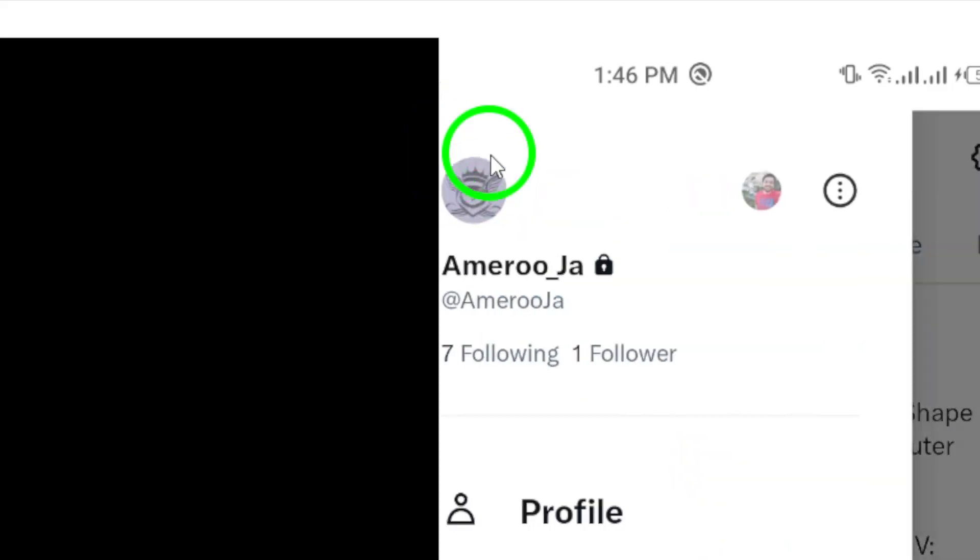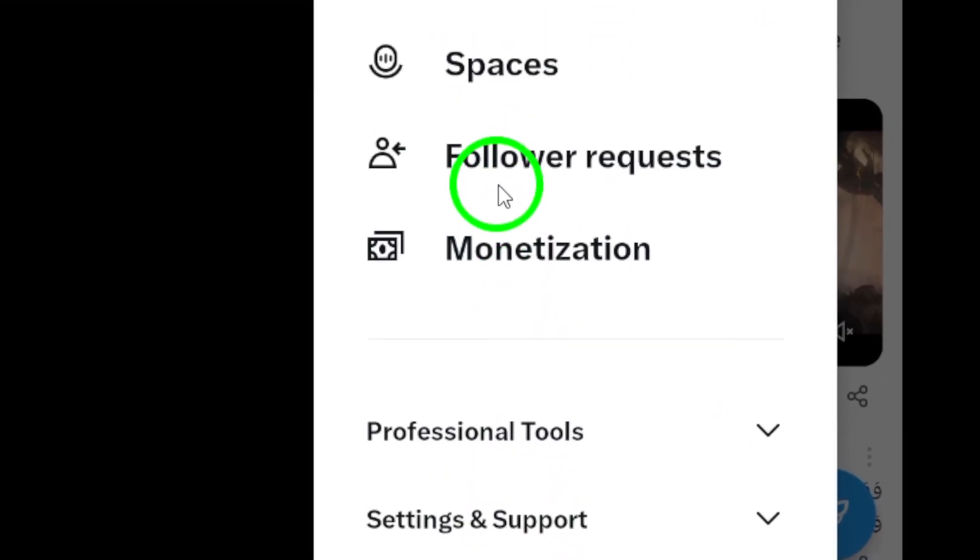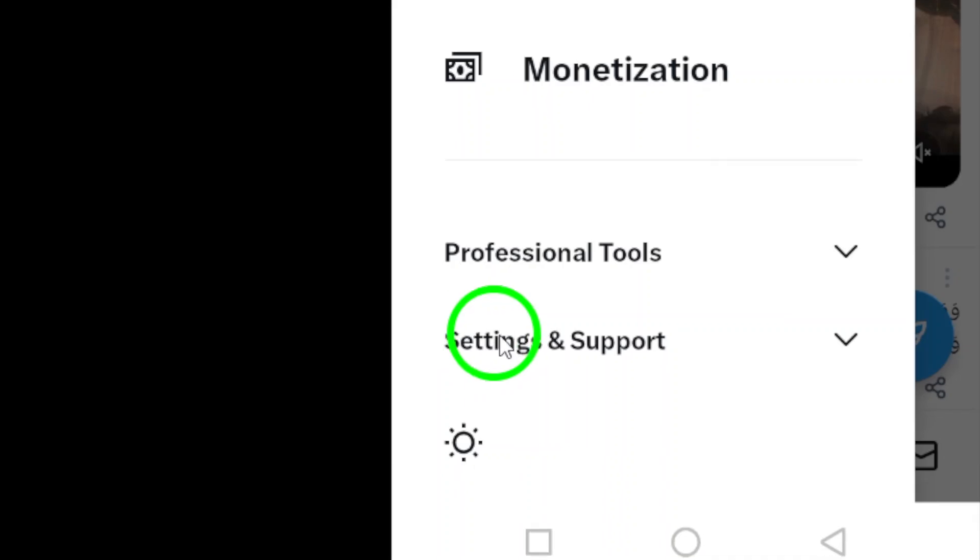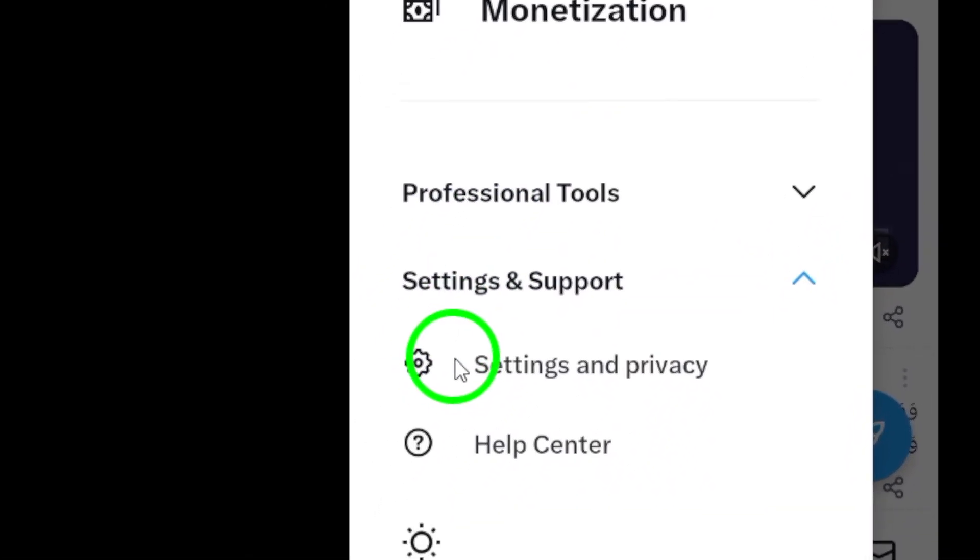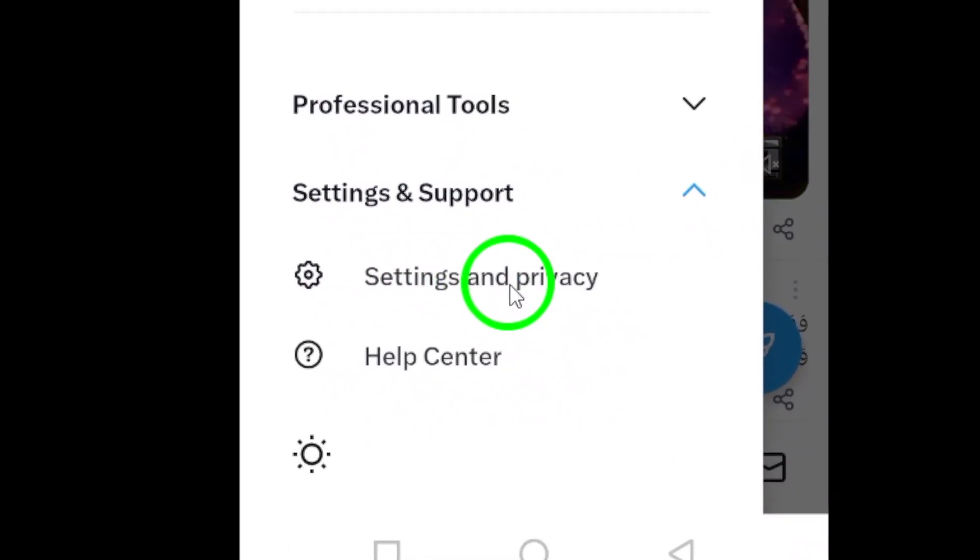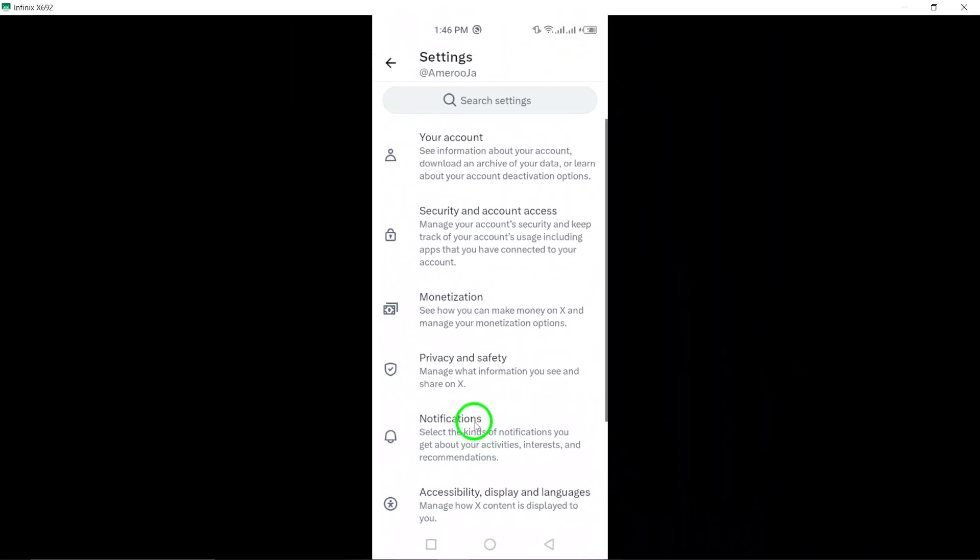Step 3. In the sidebar menu, tap on Settings and Support and then select Settings and Privacy. This will direct you to the Settings section where you can personalize your account preferences.